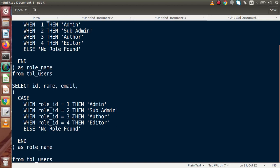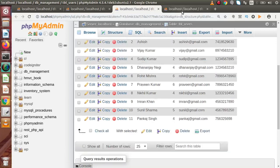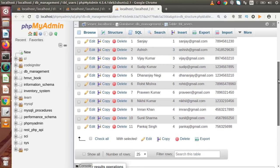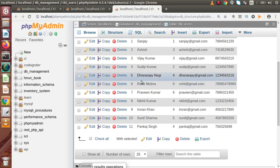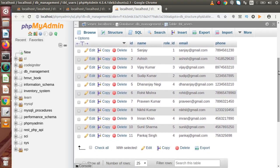Now let's create one more scenario with our MySQL data. Inside this table we have 11 rows — think about thousands of rows. What we want is a count of how many users are admin, sub-admin, author, editor, and so on. We want to count all the values respectively from this table.